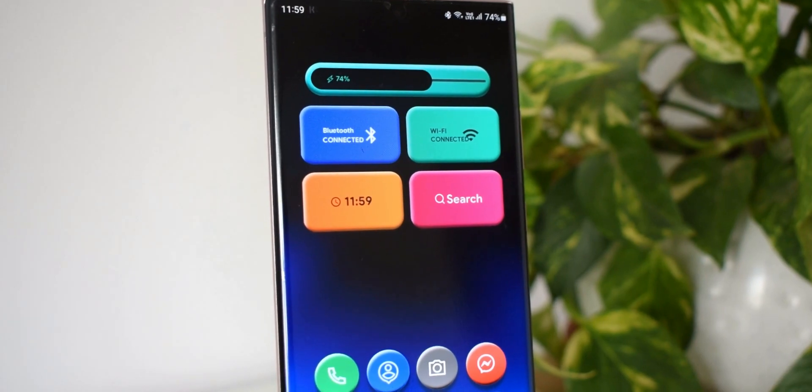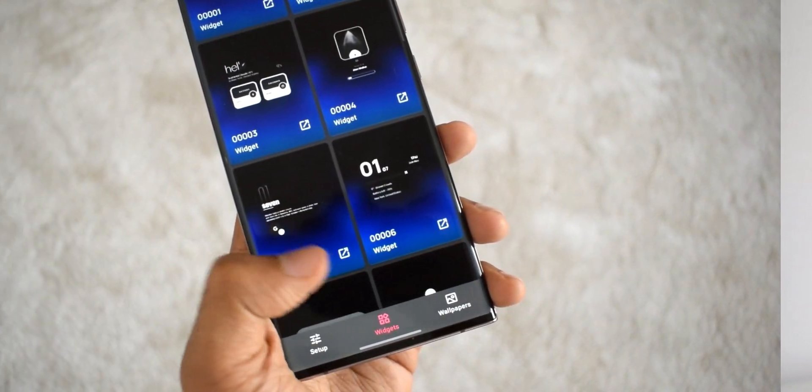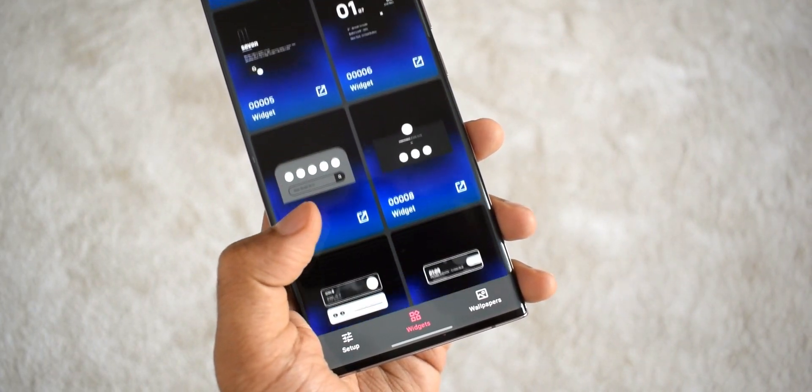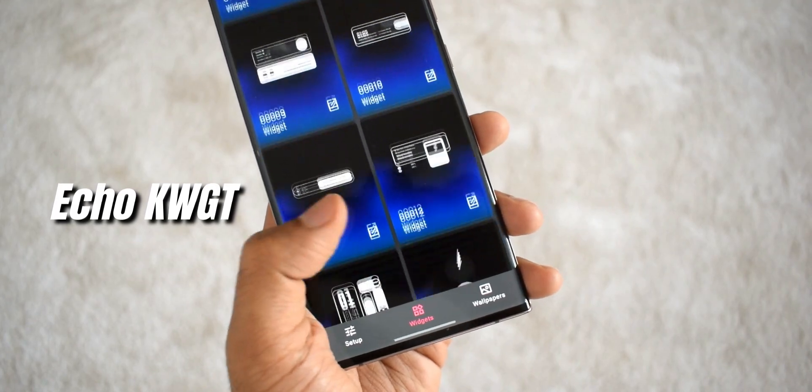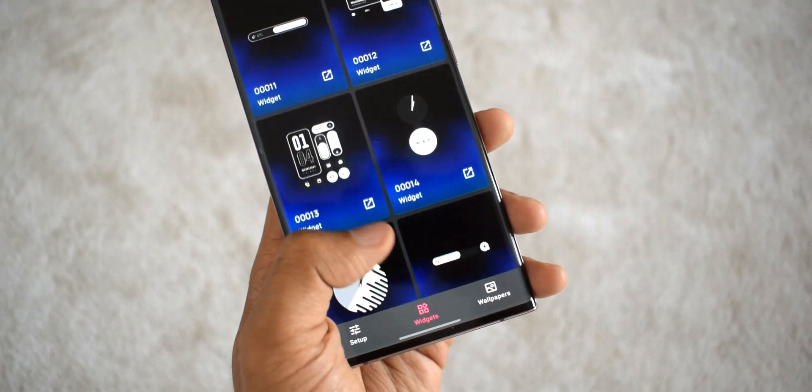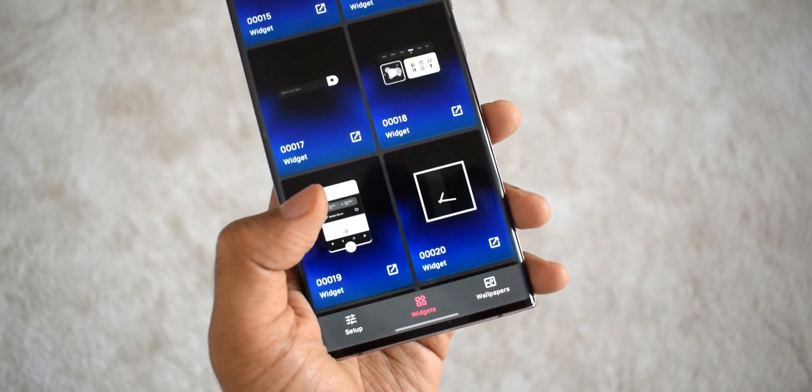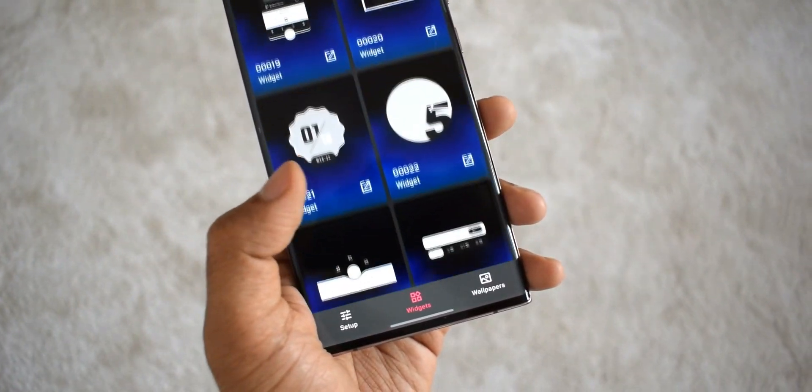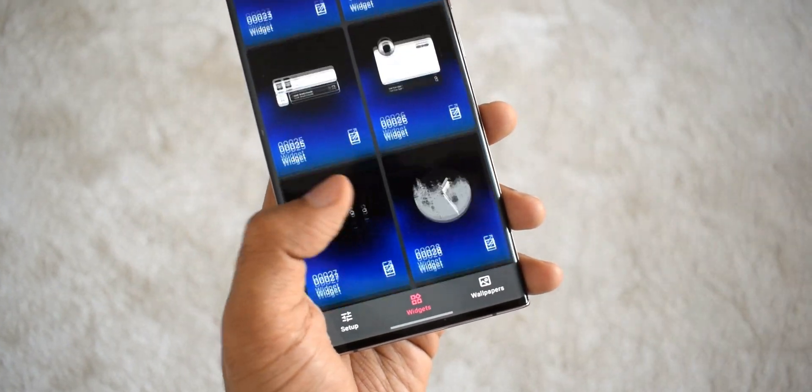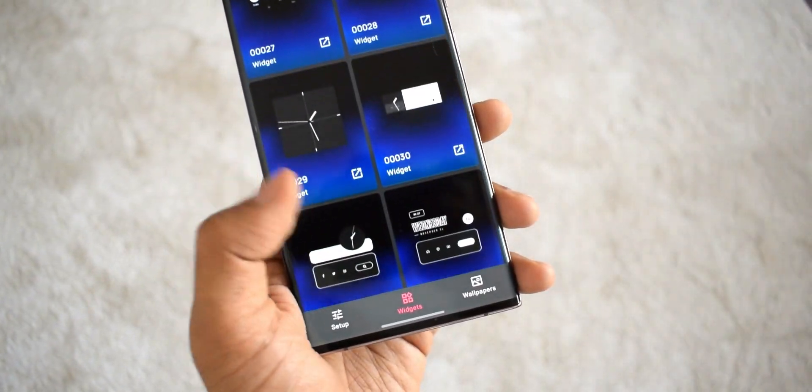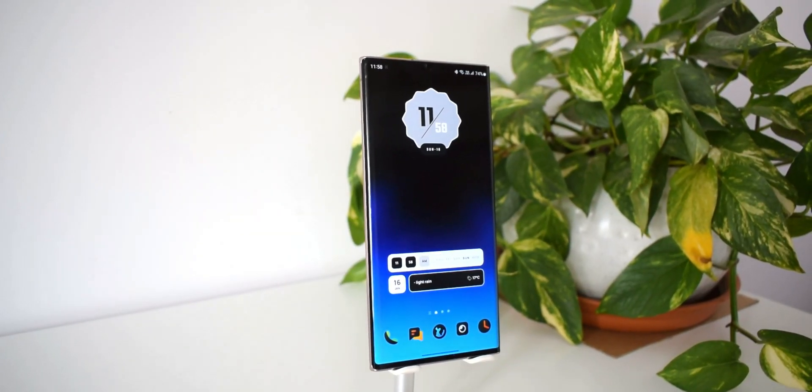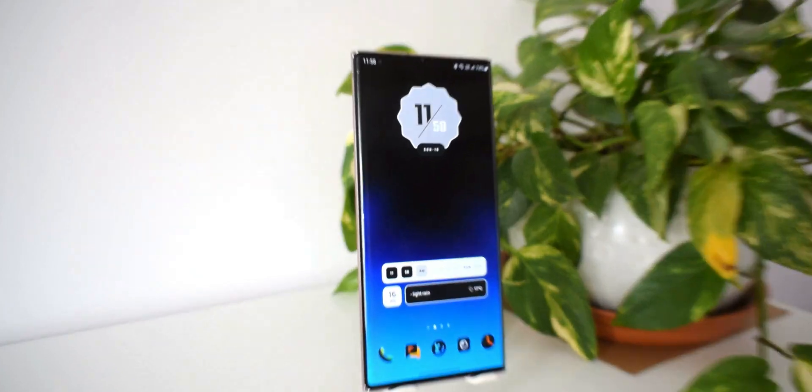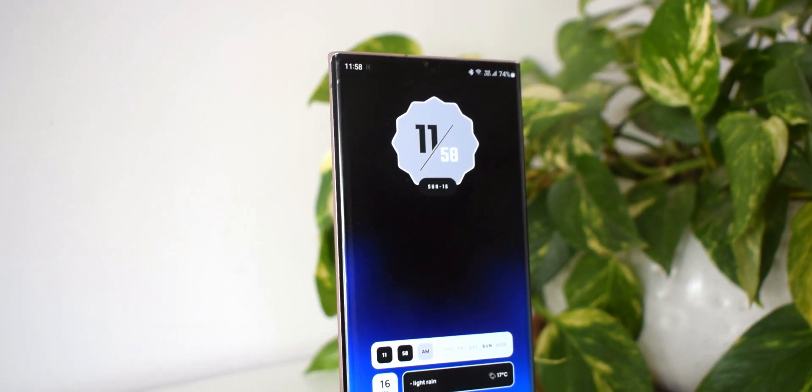The second premium widget pack is called eco KWGT. Now this one is a unique pack which offers all widgets in black and white. They look clean and elegant and I'm just loving it. Even the wallpapers offered on this pack are in black and white themes which go really well with these widgets.